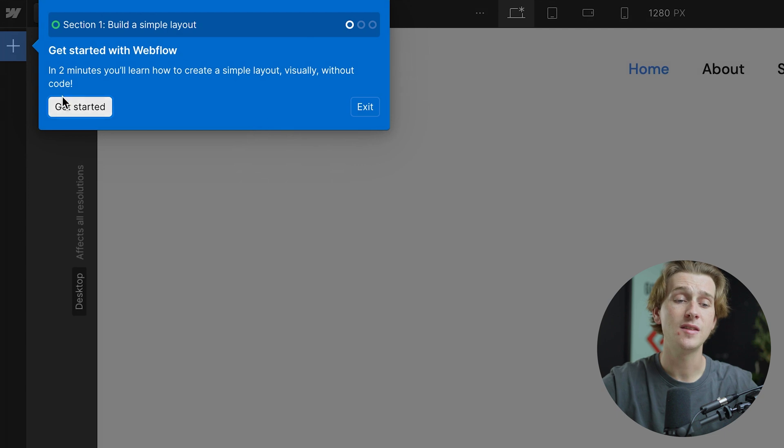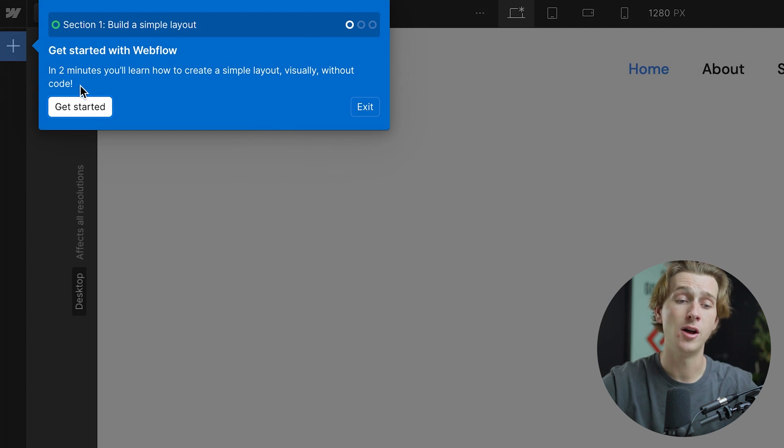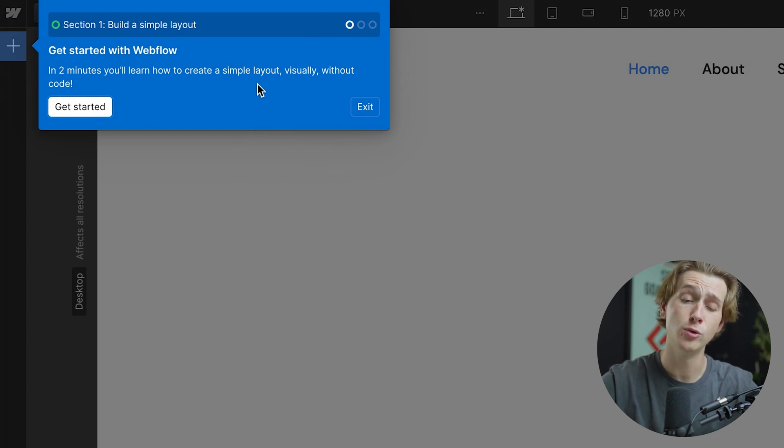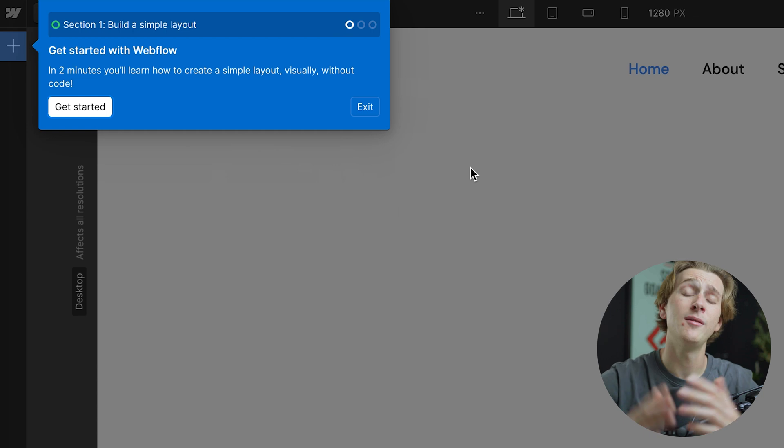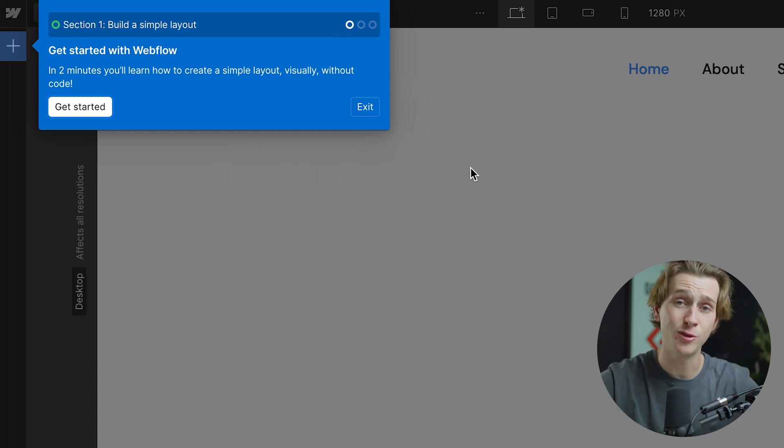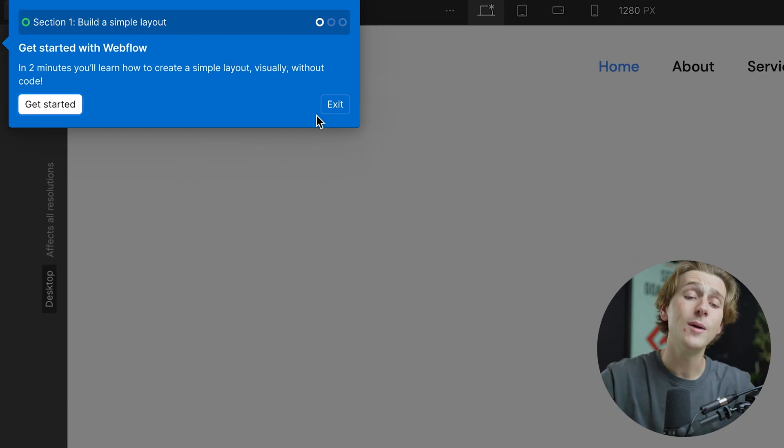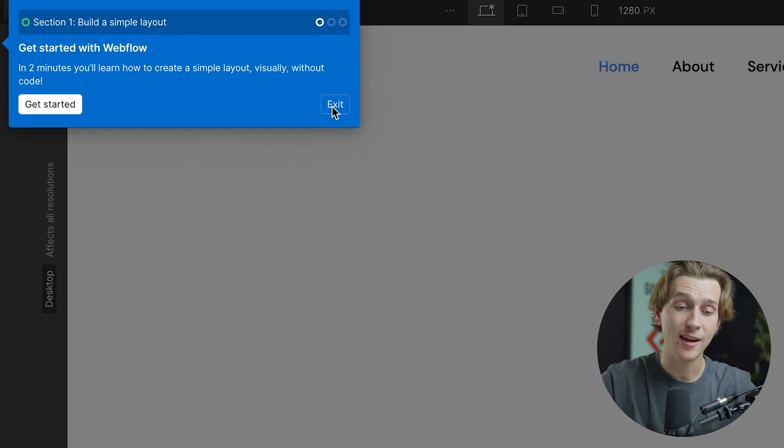Now, first things first, as you can see in the top left here, it'll say get started with Webflow. You can take a two-minute simple tour that will kind of help you learn everything. But for the sake of this video, I'm going to show you guys how to do that anyway. So all we have to do here is hit the exit button.